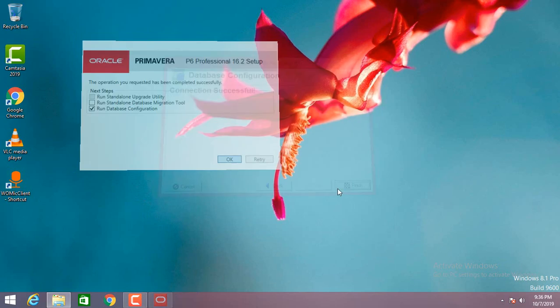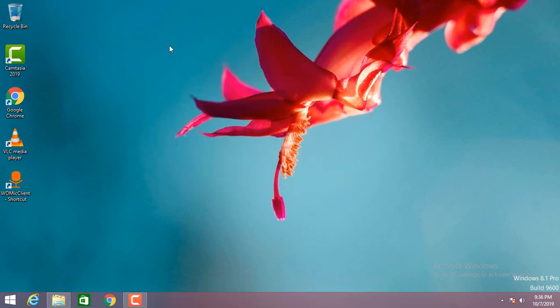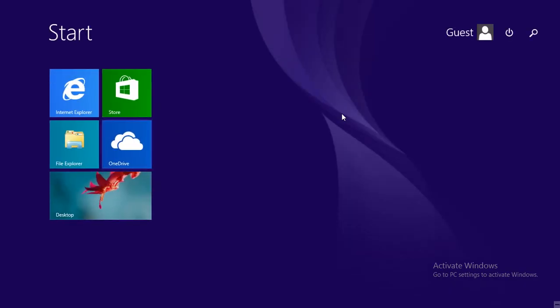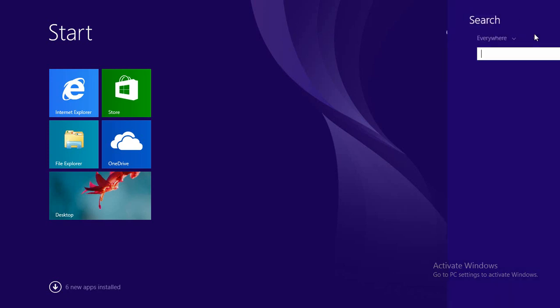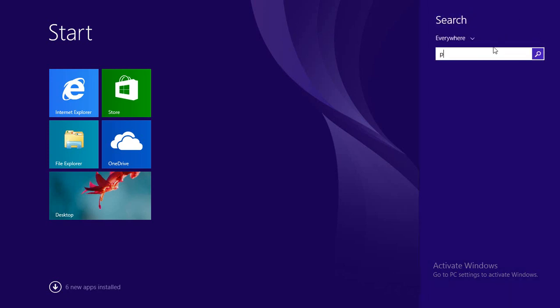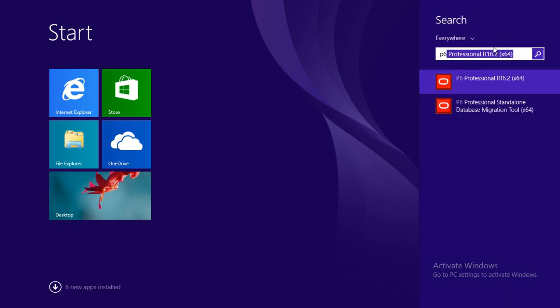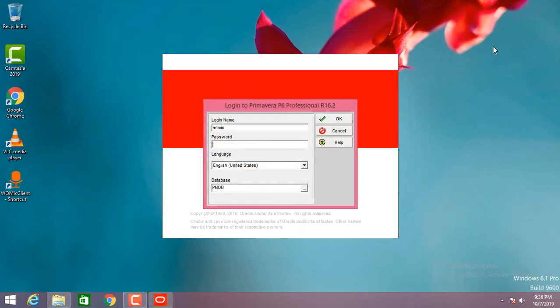Click finish — the installation is complete. Now let's see where it is. Search for P6 and you'll see it. Click — I mean enter your password.